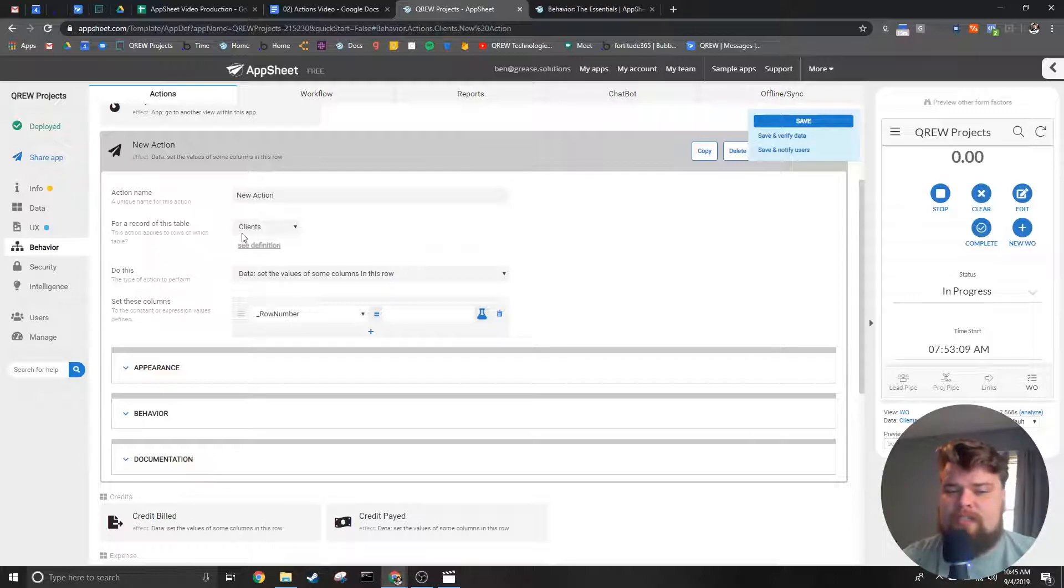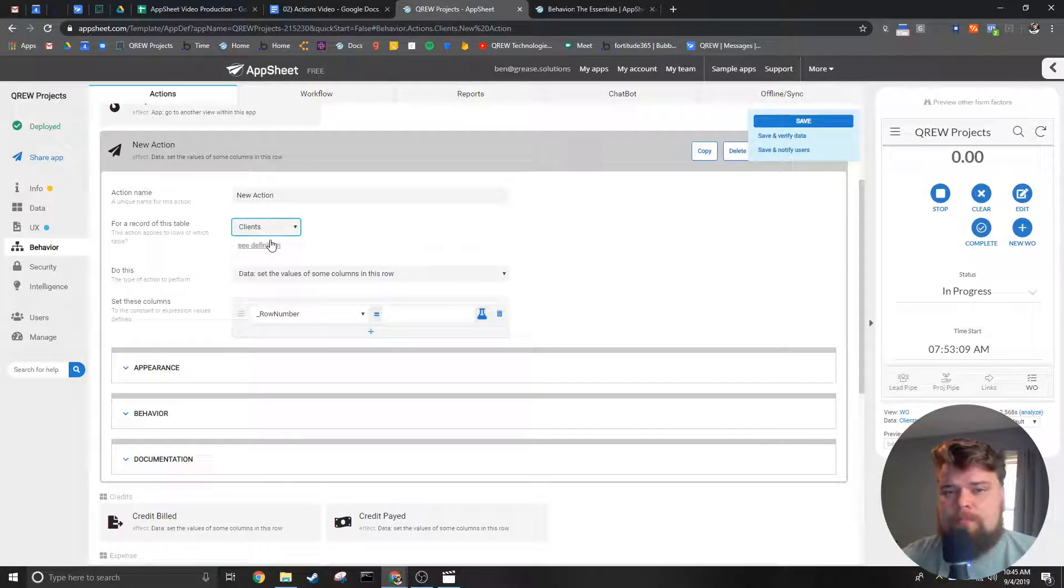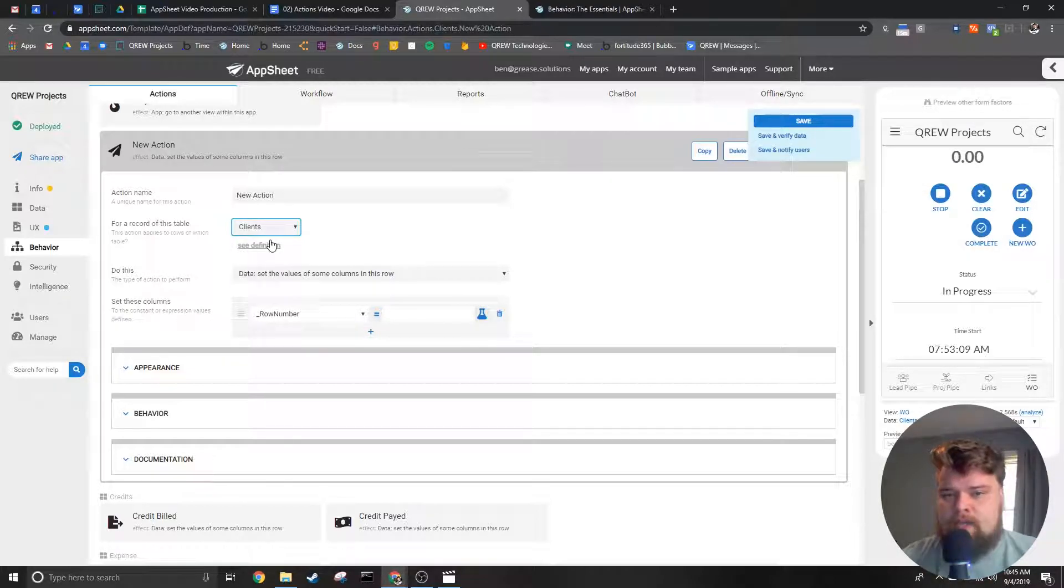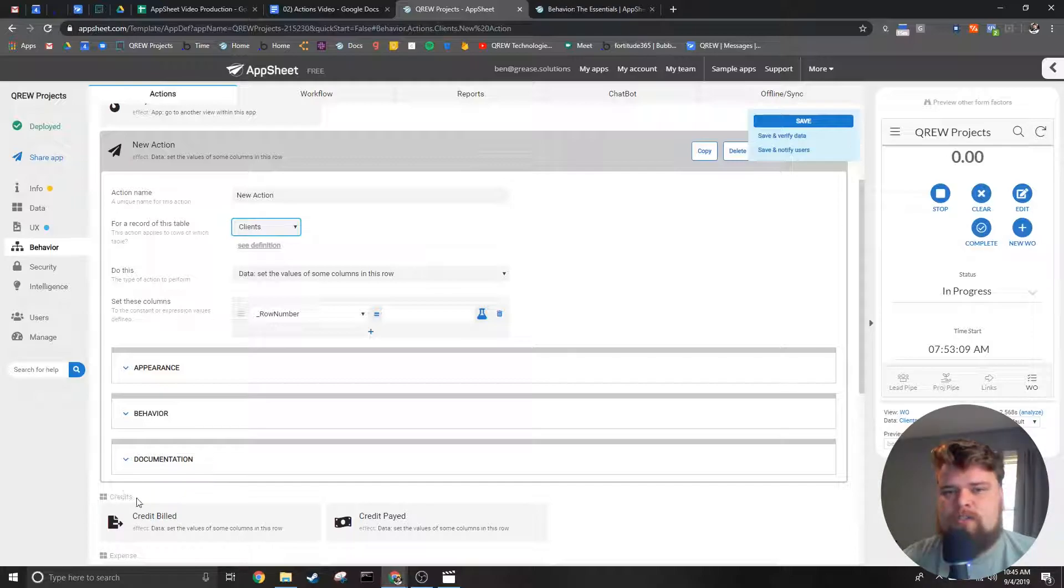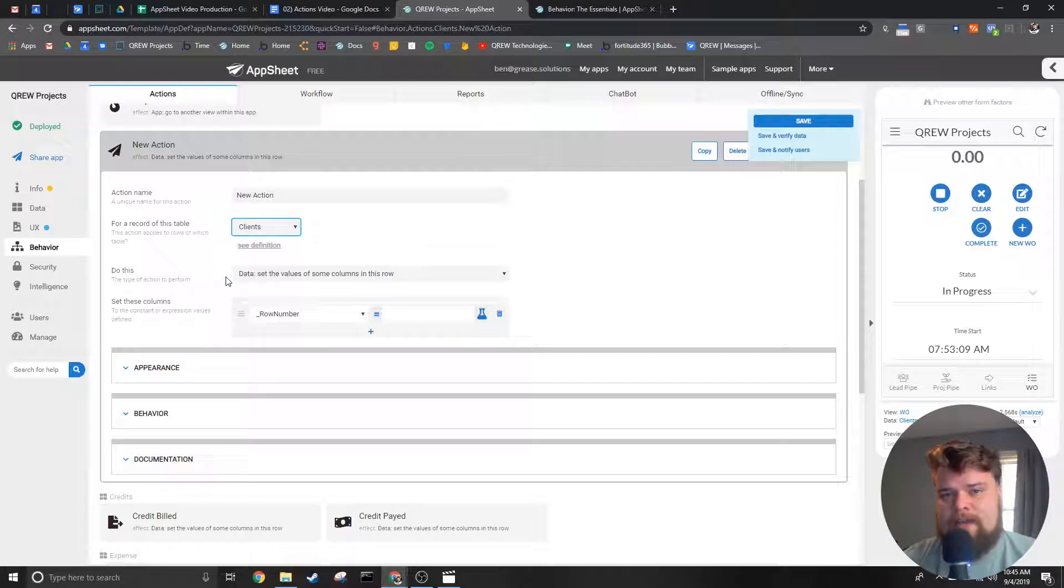Next we tell the app which table this action is associated with. This will help us sort the action but ultimately it helps us know which data we need to have inside the action as well as where to display this action inside the app.